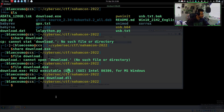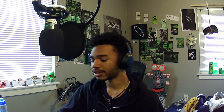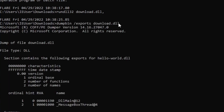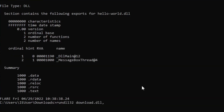As soon as that happened, we just went straight to it — dump the exports, executed the main export, and solved the challenge. Dumpbin /exports, then we found the main and message box thread entry points.